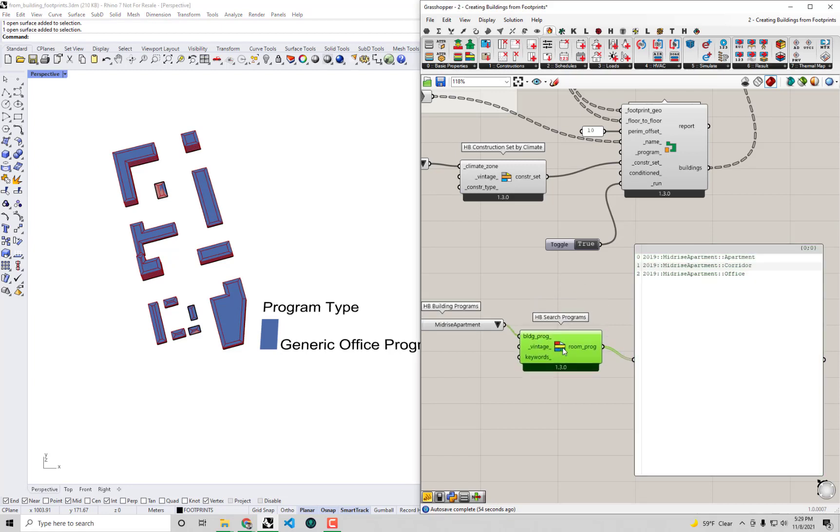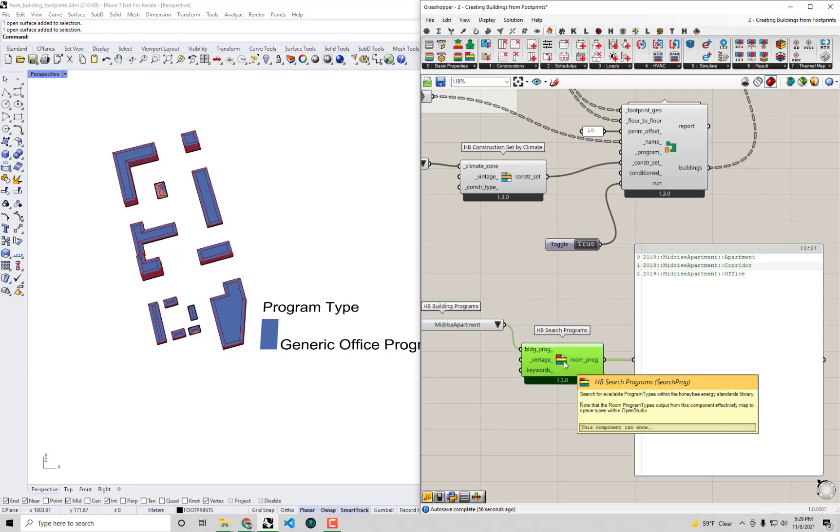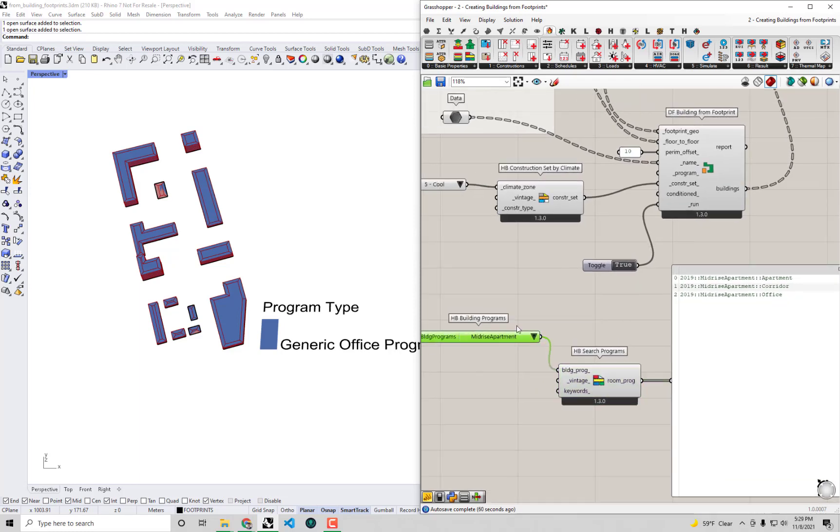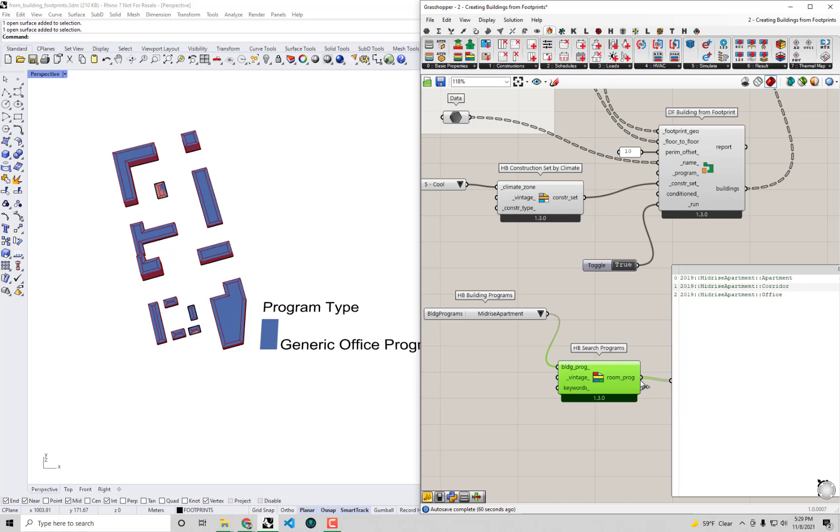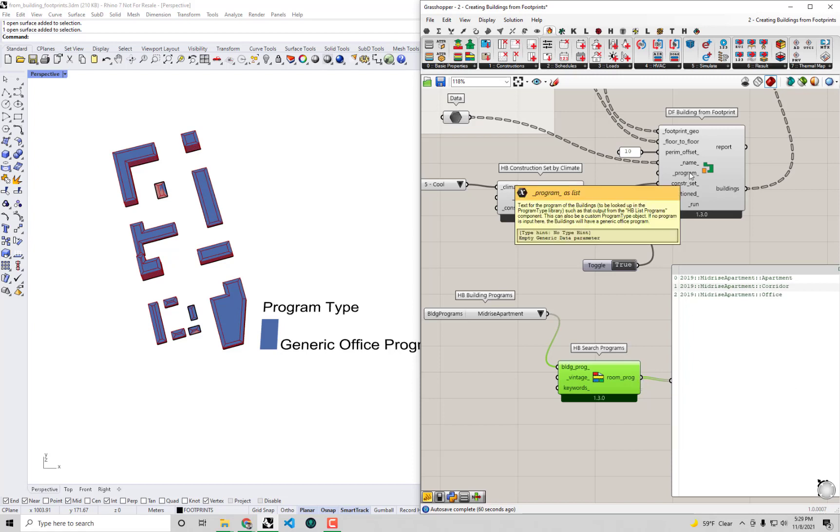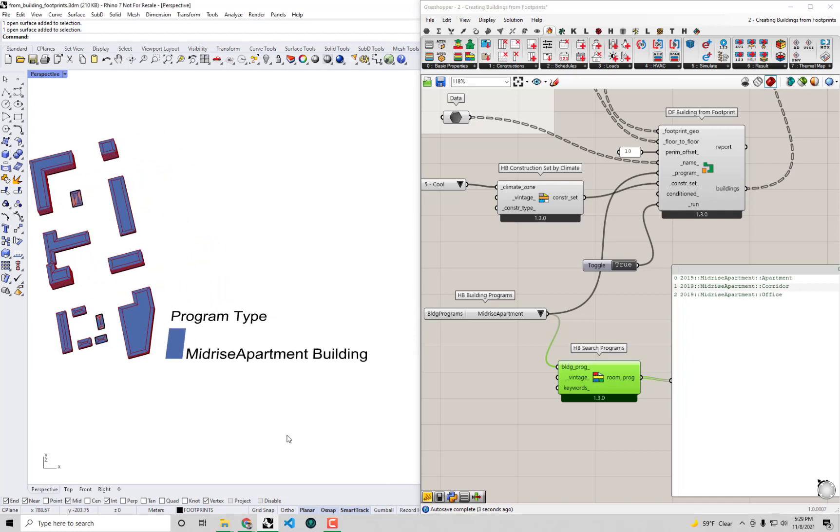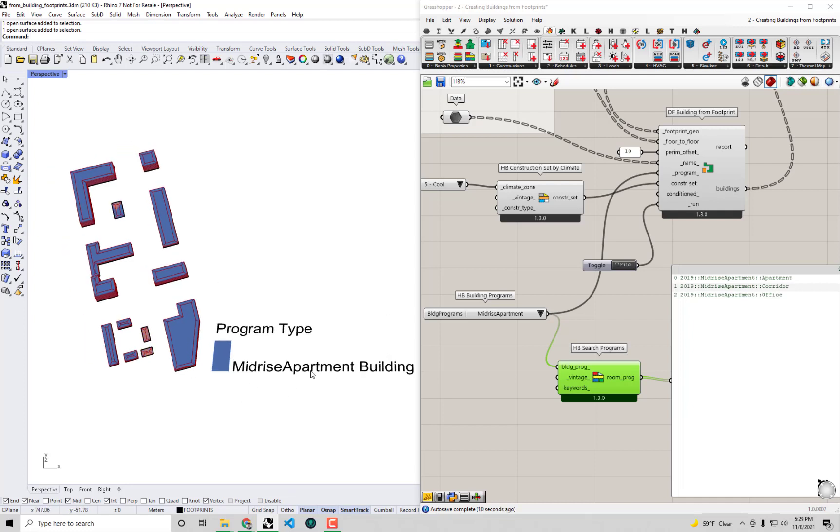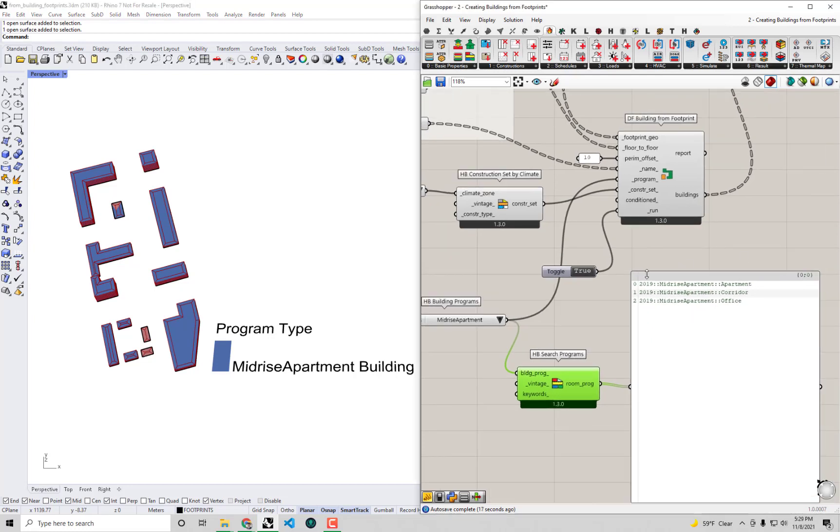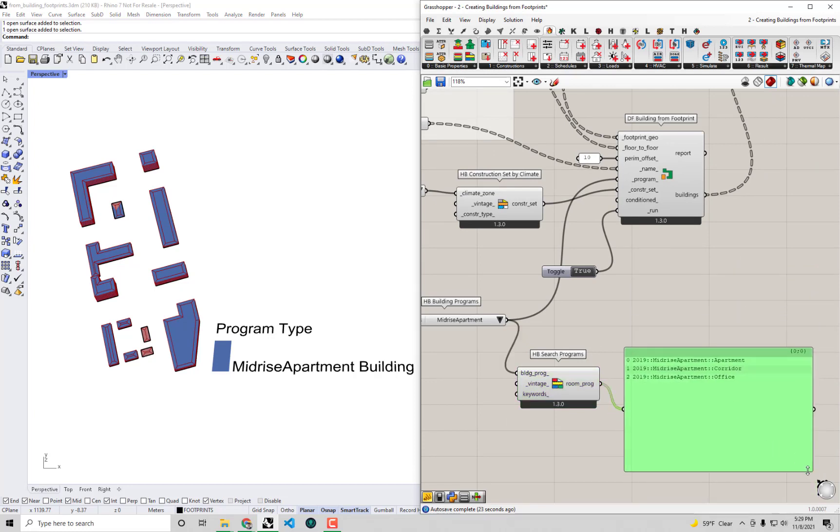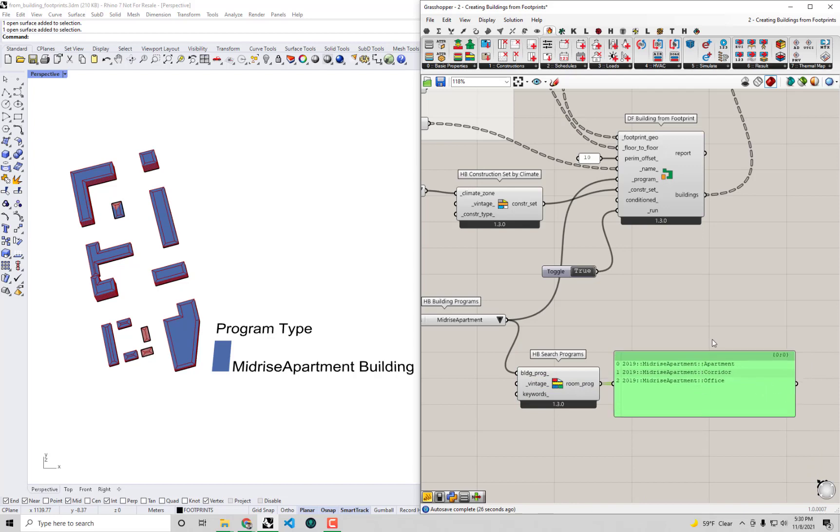Now probably many of you are thinking, if I have individual room programs here, how do I assign those to objects meant to represent an entire building? Because really what an entire building is is a mix of these various different individual room programs. There's actually a secret way to do this within both Honeybee and Dragonfly. You can actually take the entire building specific building name here - mid-rise apartment - and plug that in for the program.